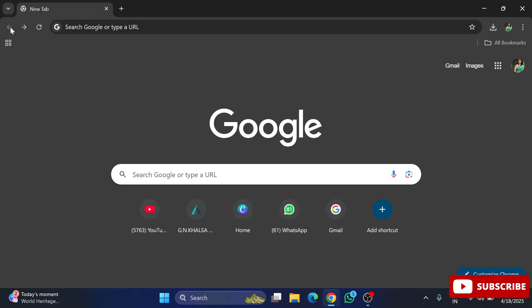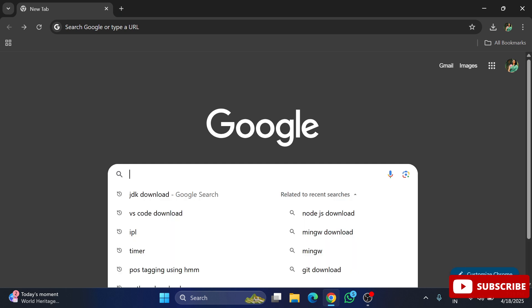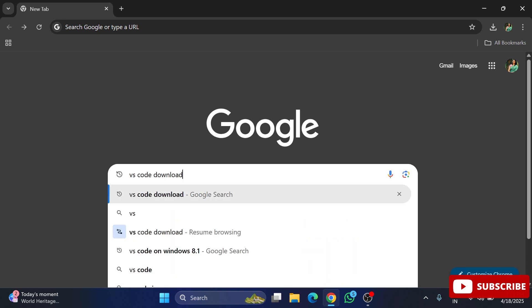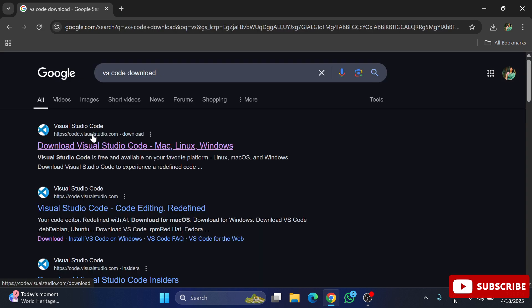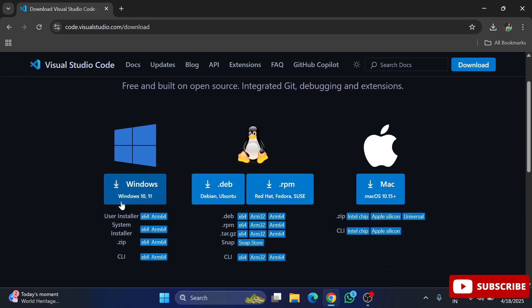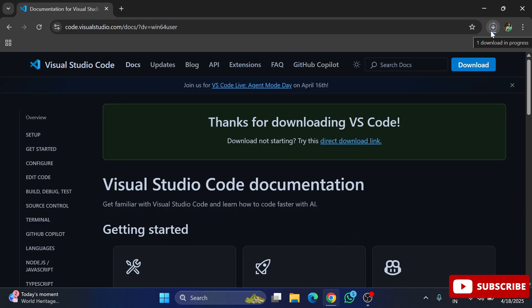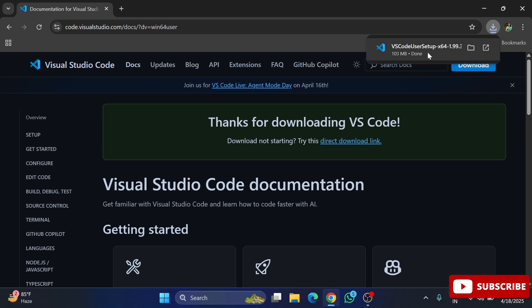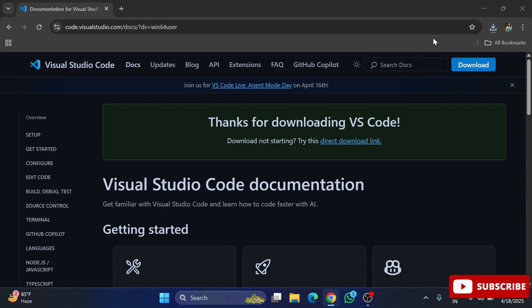Now go to the browser and type 'VS Code download'. Here is the official website — click on the link. It shows different operating systems; I am clicking on Windows. The download has started and it's done — it hardly takes any time.